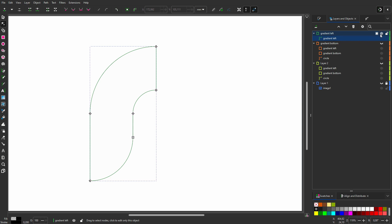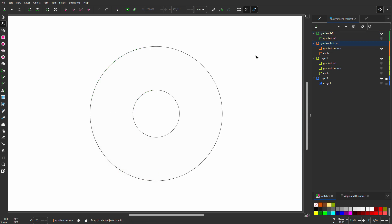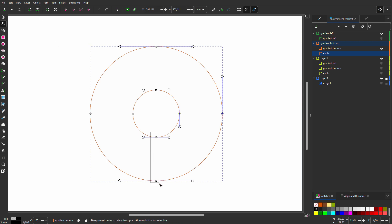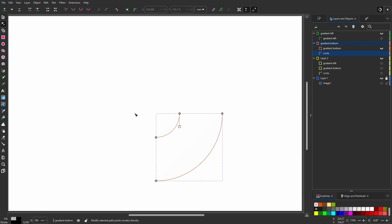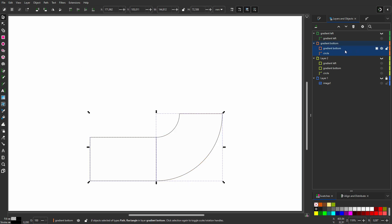Now let's create the shape for the bottom gradient. I hide gradient left and make gradient bottom visible. For the bottom gradient, I don't need gradient left, so I delete it. I hide gradient bottom. For the bottom gradient, I need the bottom right of the circle, so I repeat what I did before. I select the nodes at the right and break the path at the selected nodes. Then I select the nodes at the bottom and break the path there. I click on the most left node and Ctrl scroll forward until all nodes are selected. I also Ctrl scroll on the left node of the inner path. Then I press delete. I select the top nodes and join them, and I select the left nodes and connect them. I make gradient bottom visible again and shift click on it. Then I go to Path, Union. I call the shape gradient bottom.